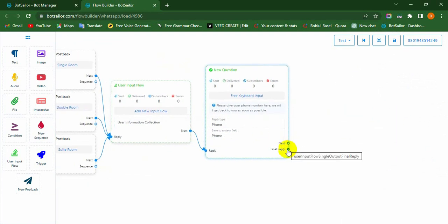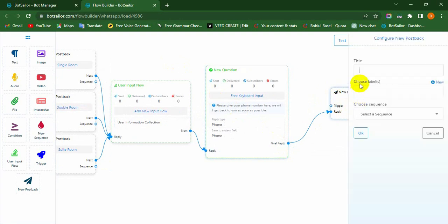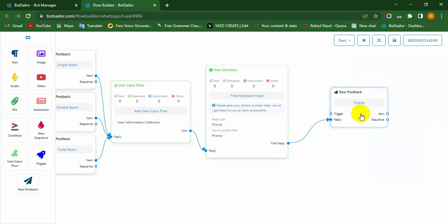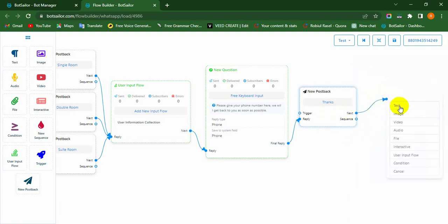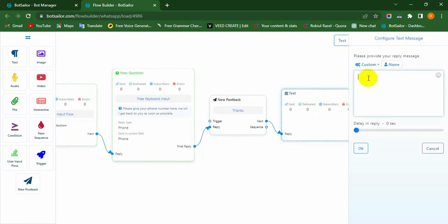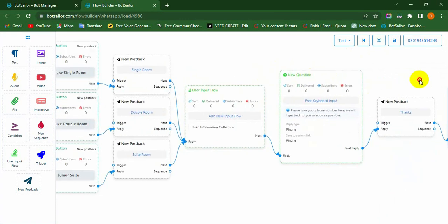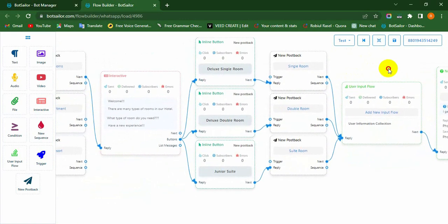Then drag the cursor from the final reply socket and drop it onto the canvas. Now we have to configure the new postback — so double-click on it, fill up all the fields, and hit the OK button. At last, to give a final message for the customer, we have to select the text component. Double-click on the text component, configure it and save it carefully. Now we have to configure our two existing new postback components with the similar process.